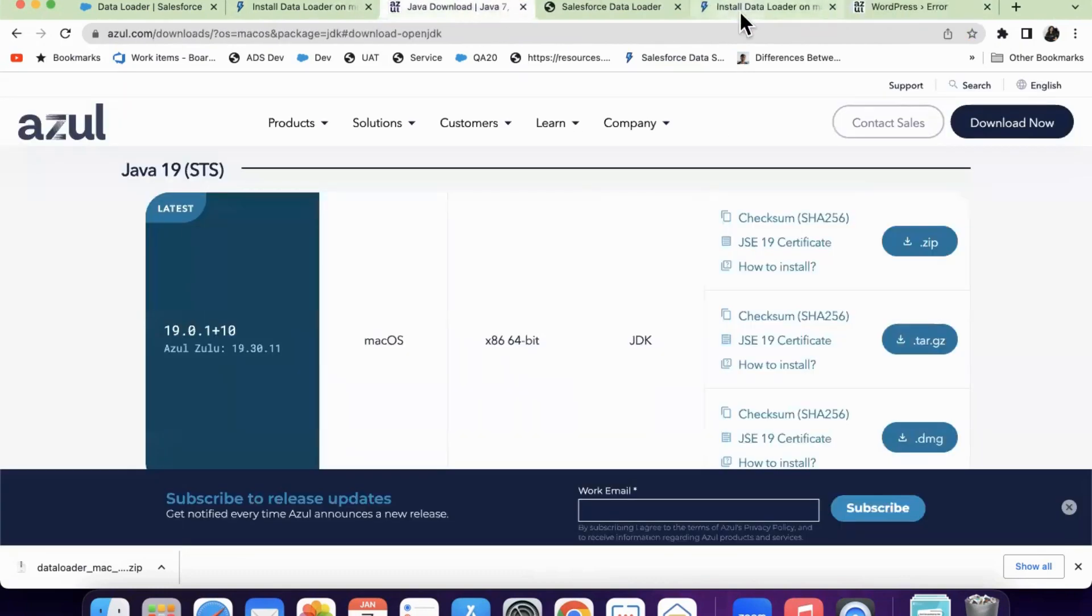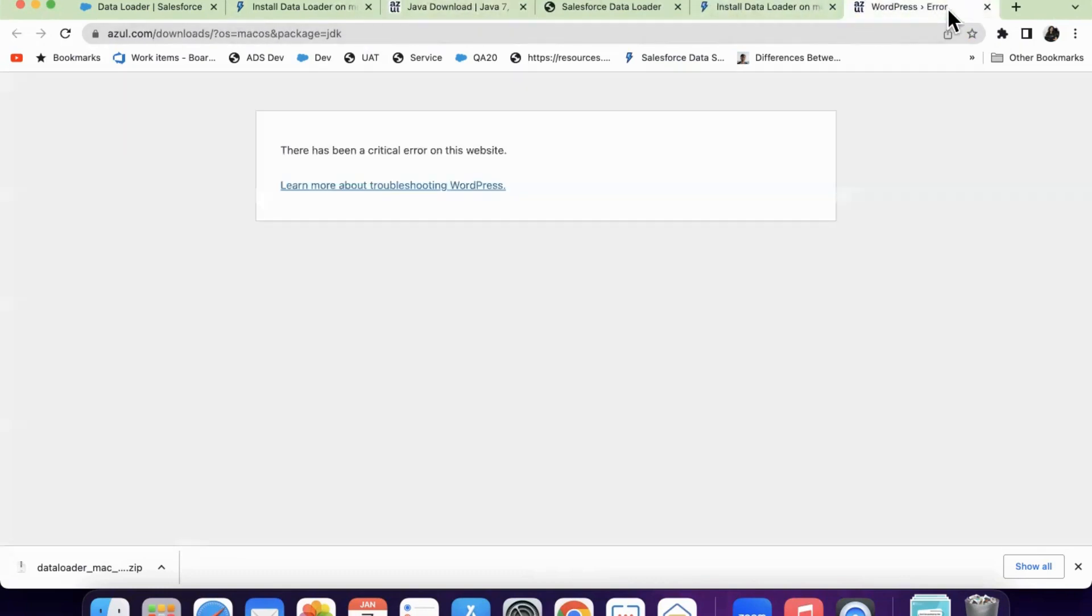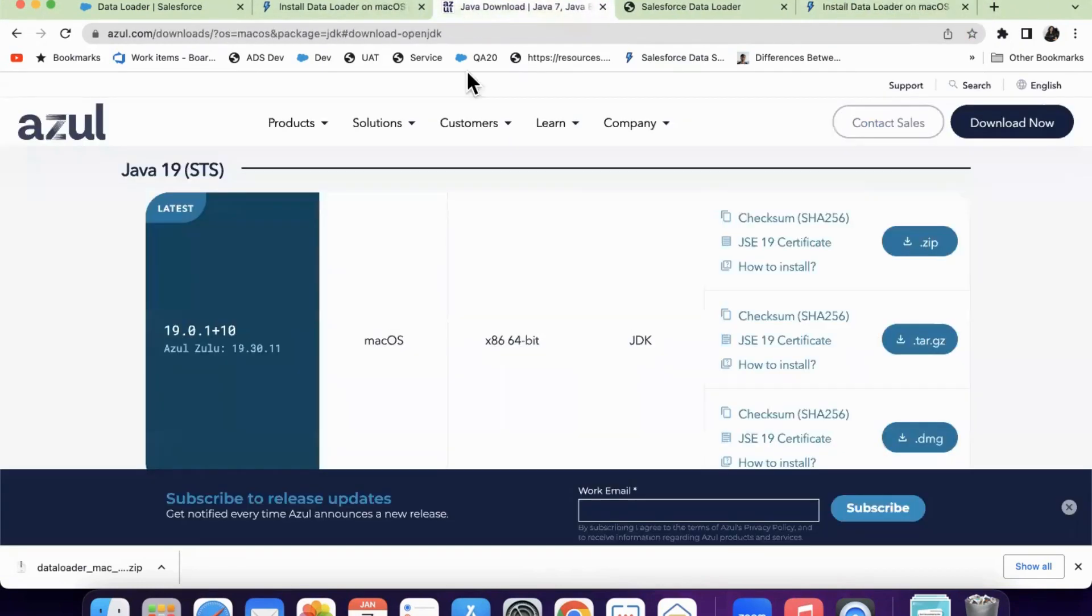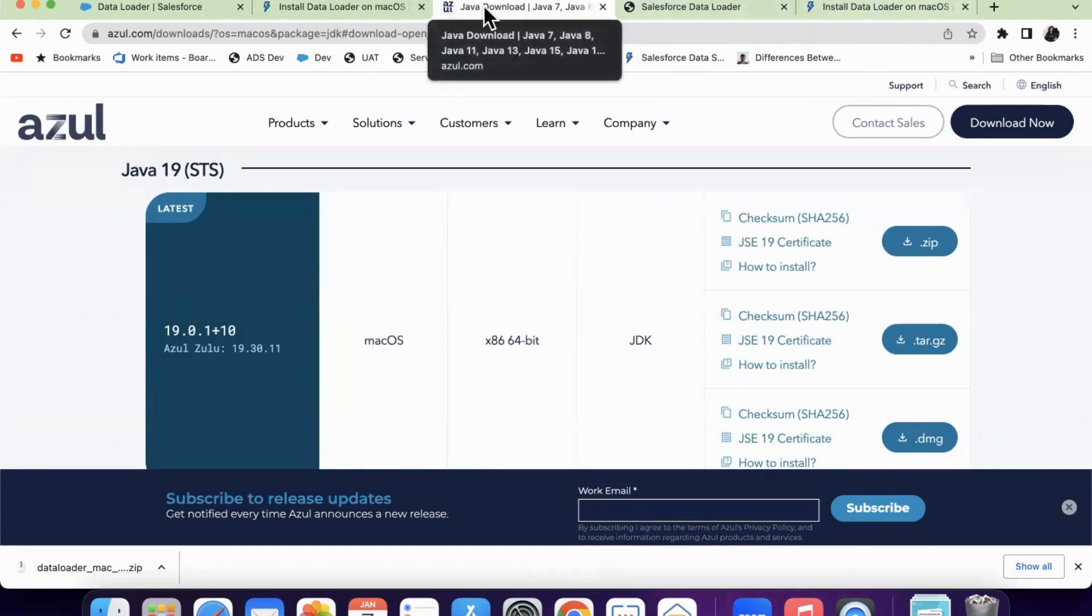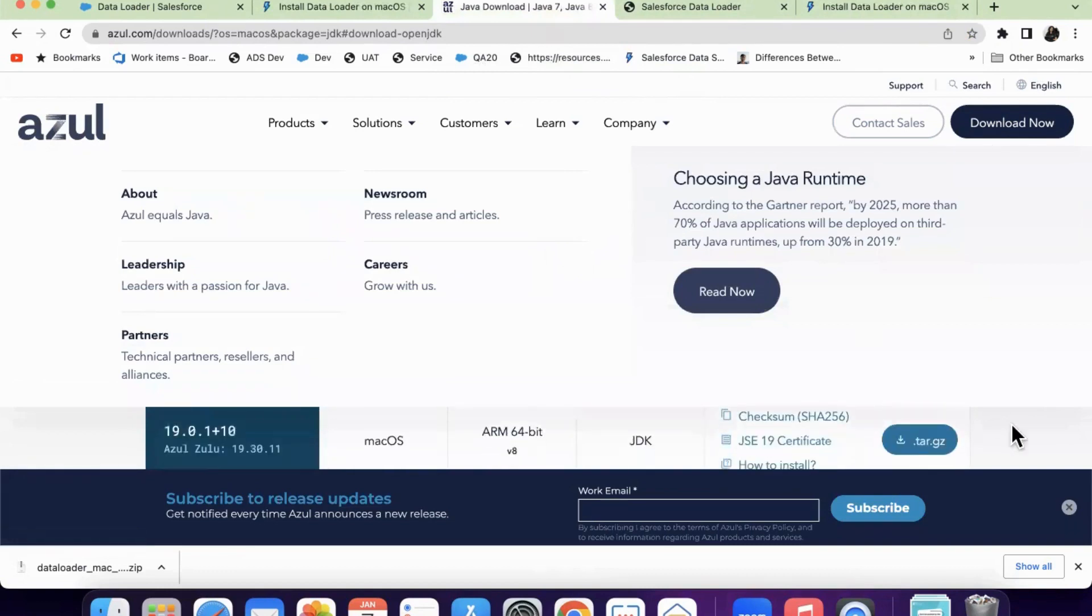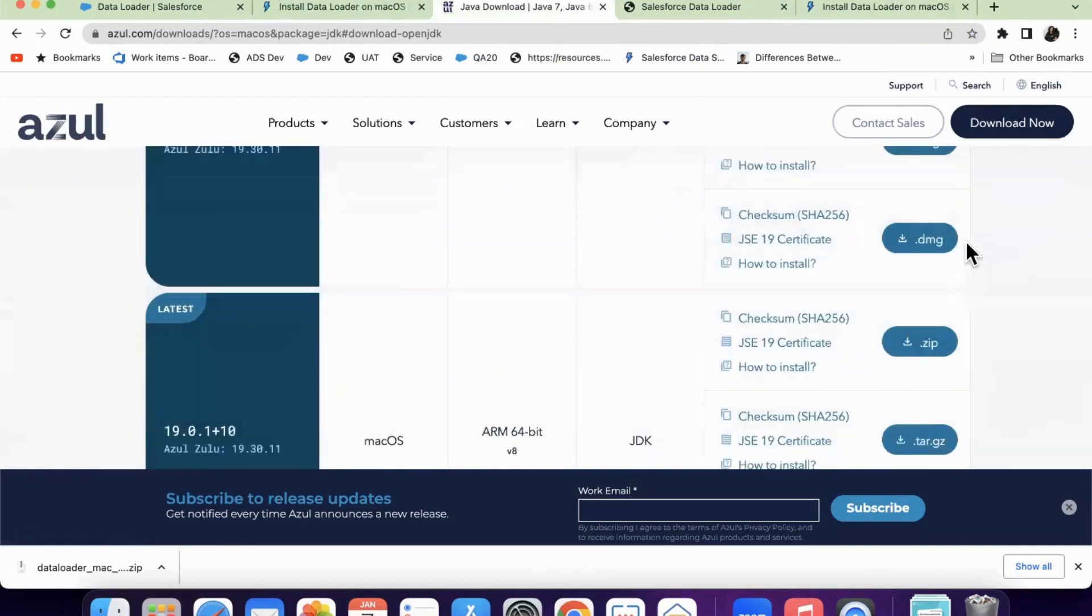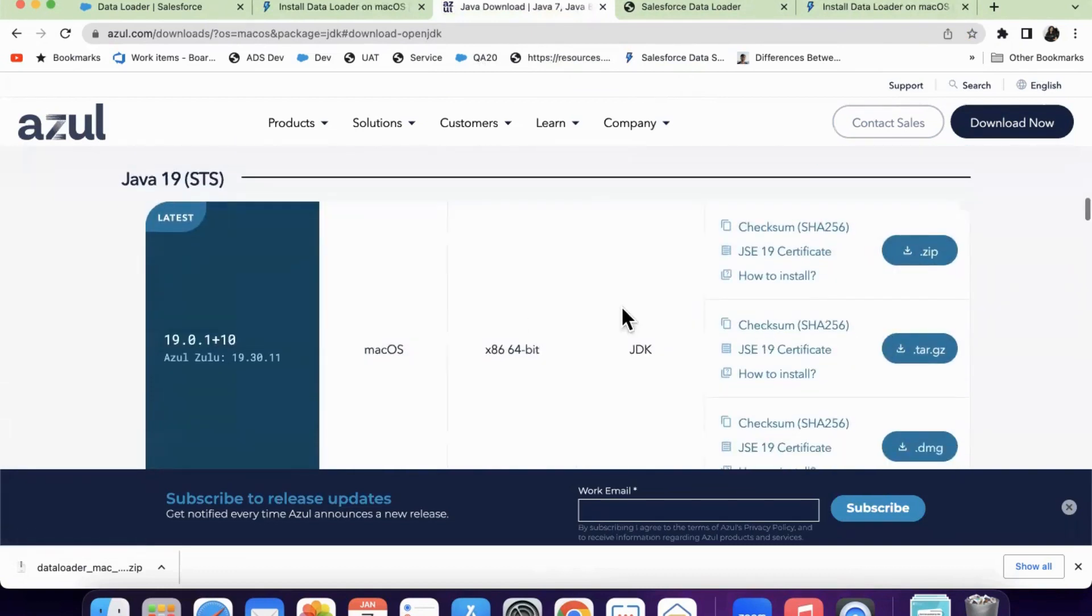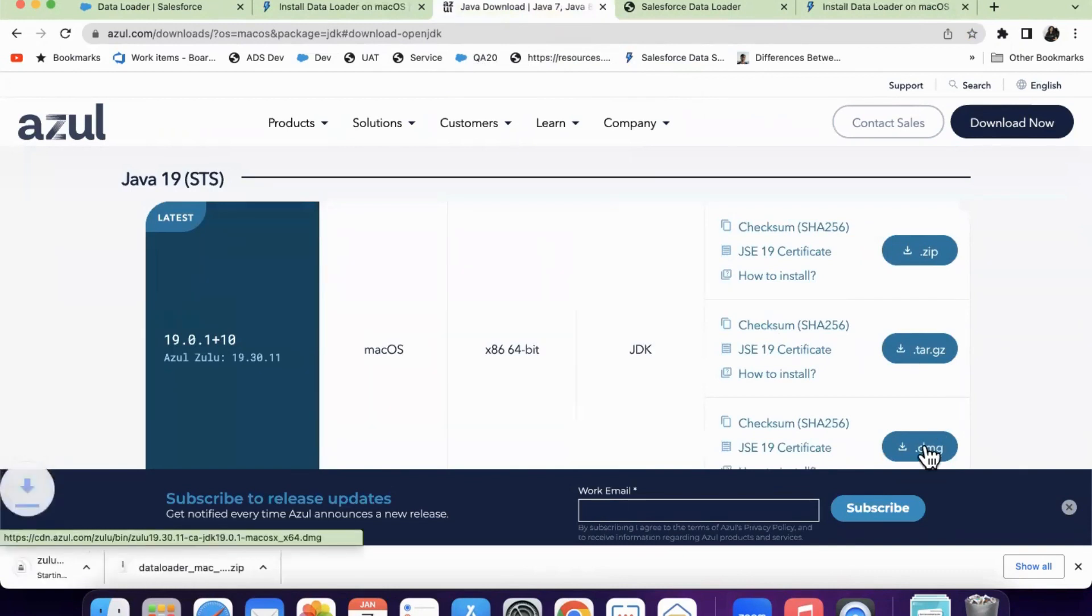So yeah, it is showing an error now. So when you click on that link, it will be taking you to this Azul.com website where you should be downloading the latest version. You can download any version, but you can download this latest version dmg file.